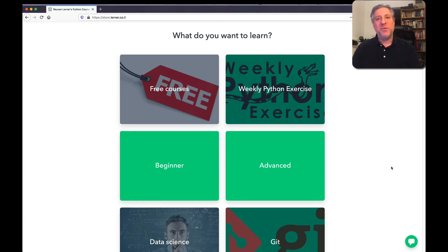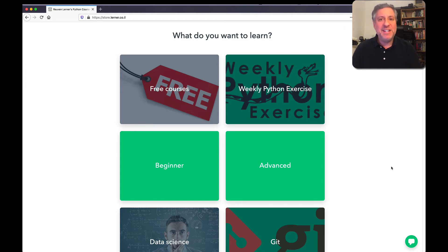Hey there, this is Python trainer Reuven Lerner. I've been using Python for almost 30 years and I've been teaching it for more than 20 years.